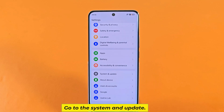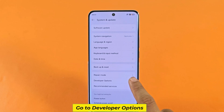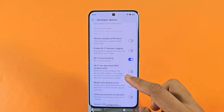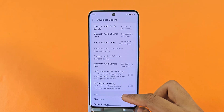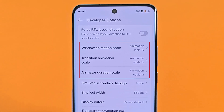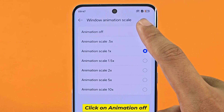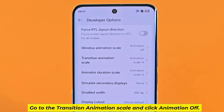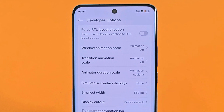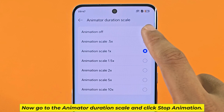Go to System and Update, then go to Developer Options. Click on Animation Off. Go to Transition Animation Scale and click Animation Off. Now go to Animator Duration Scale and click Stop Animation.